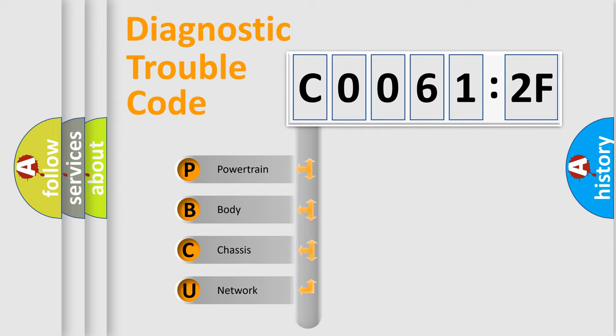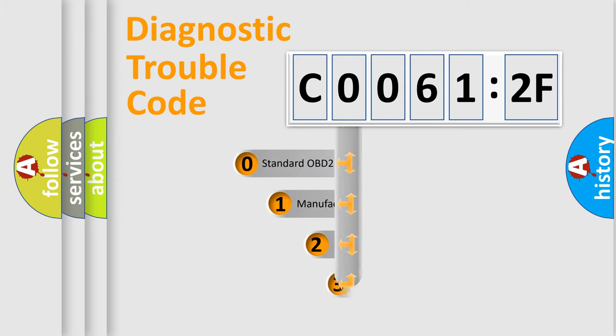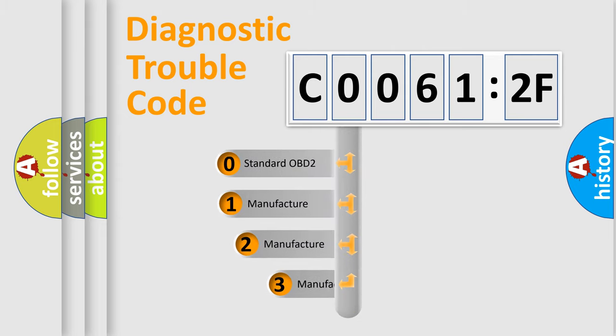We divide the electric system of automobile into four basic units: powertrain, body, chassis, and network. This distribution is defined in the first character code.